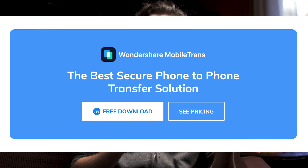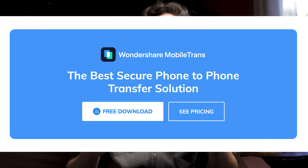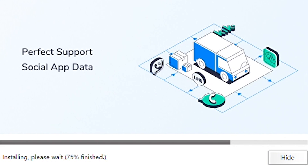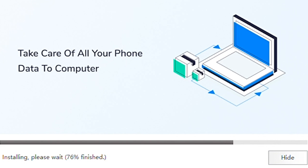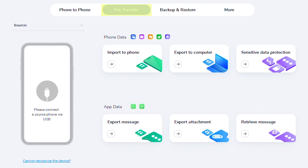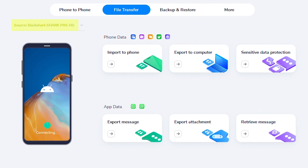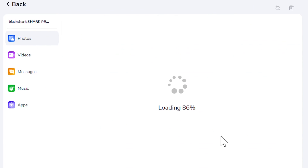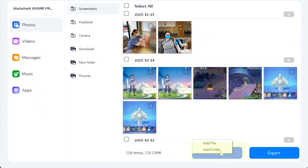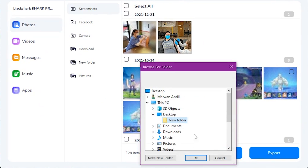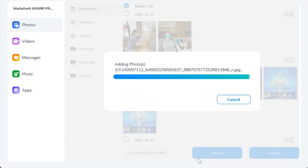Not only is it really easy to use, but it's also faster and more secure compared to other solutions, including Bluetooth. Once you have the app downloaded and installed on your computer, you'll open it and select File Transfer. Next, you'll connect your phone to the PC using a USB cable. Once your phone is detected, you'll choose the Import to Phone feature and select the files that you want to transfer. Finally, click the Import button to add the files and folders to your phone, and once the transfer is completed, you can browse all the files that you just imported on your phone.